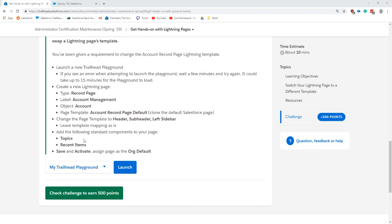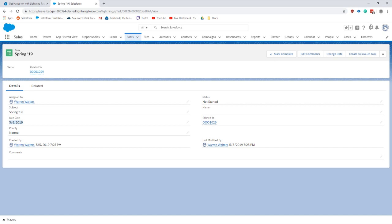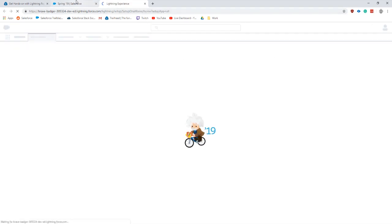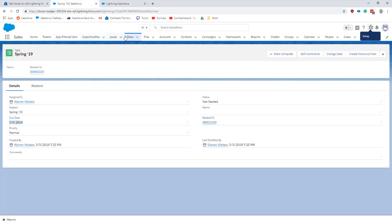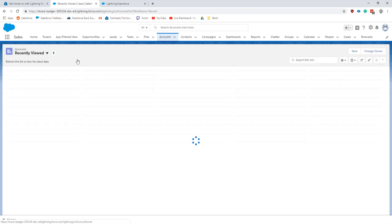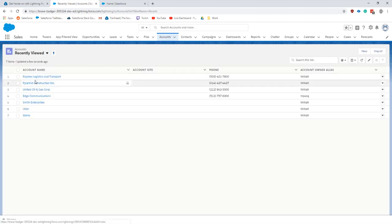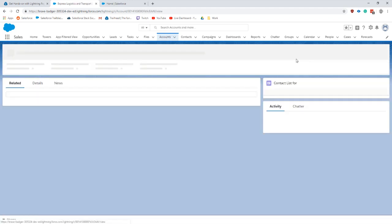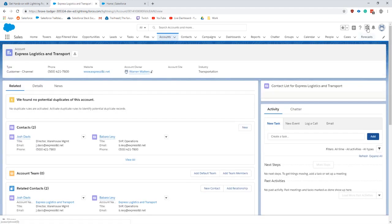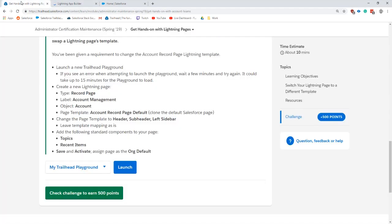Let's jump into this. First thing we're going to do is create a new lightning page record page and label it account. So on the account object, go in here. There are a couple ways to get to this. The way I prefer is going on to the account and editing a page.